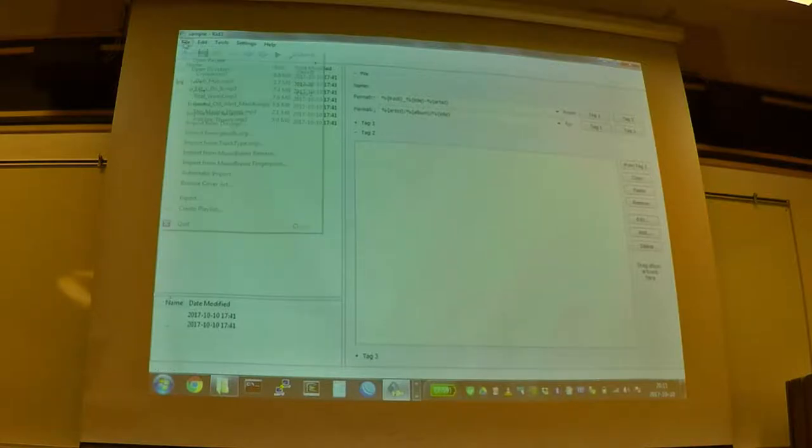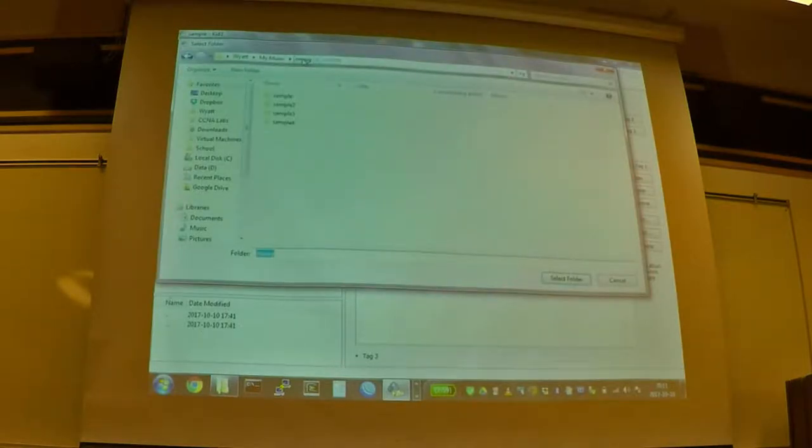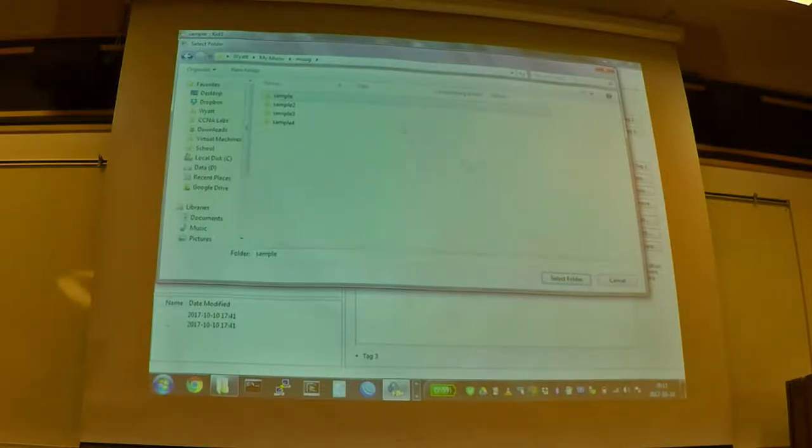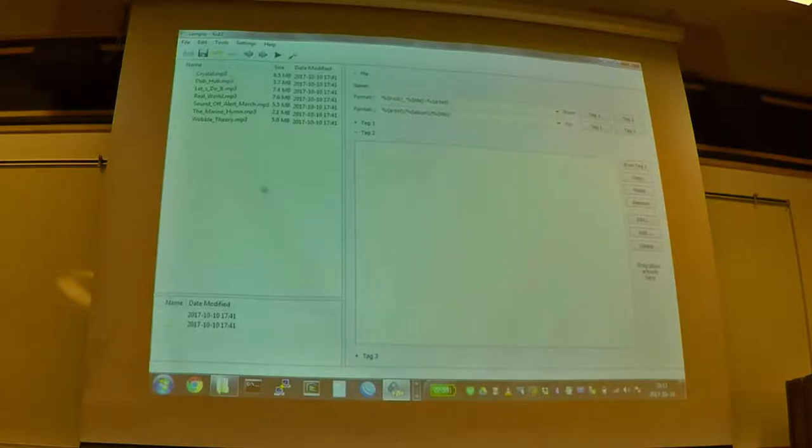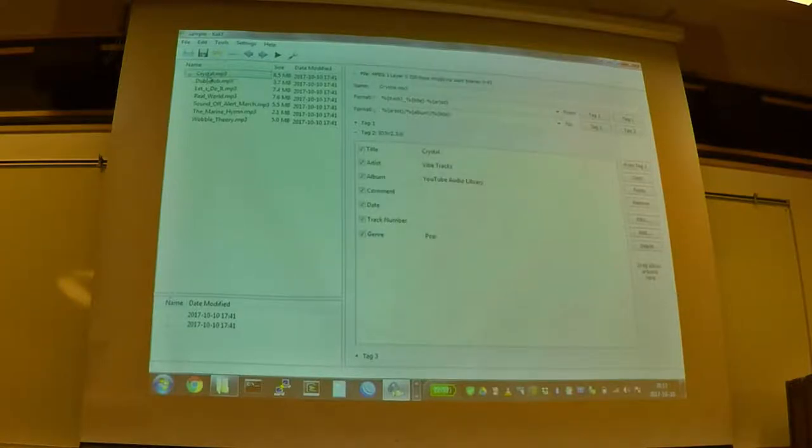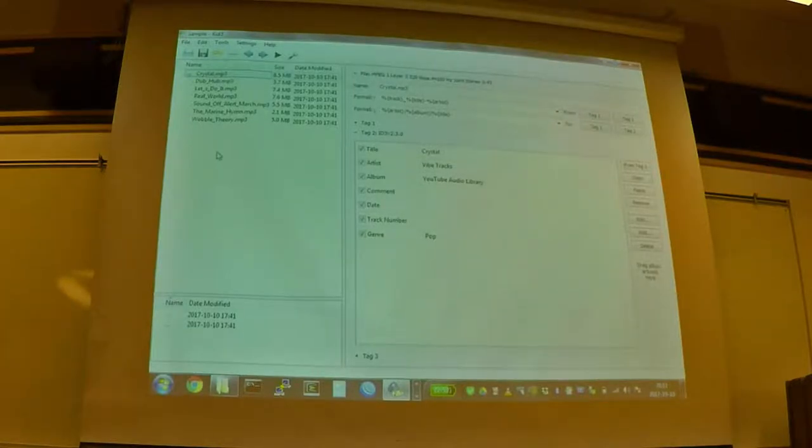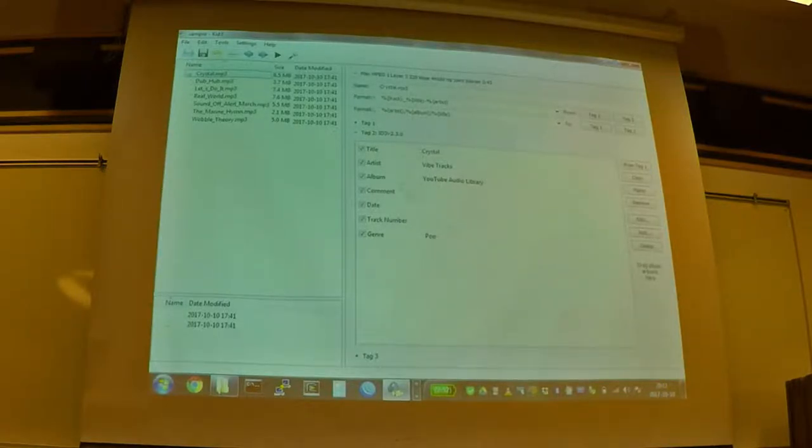So what we can do is we can open up a directory of where our music is. So I've got a folder here full of those files. And then it's going to list all of the audio files that it finds in that folder. And if we click on one, you can see it's showing us the data that VLC was also showing us. It's got the title. It's got the artist. It's got the album.